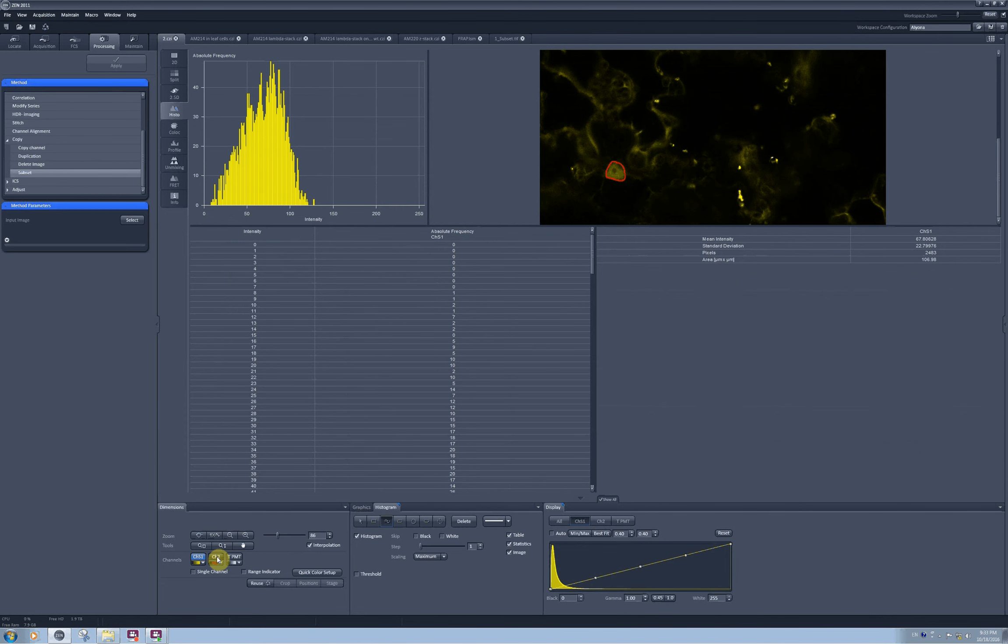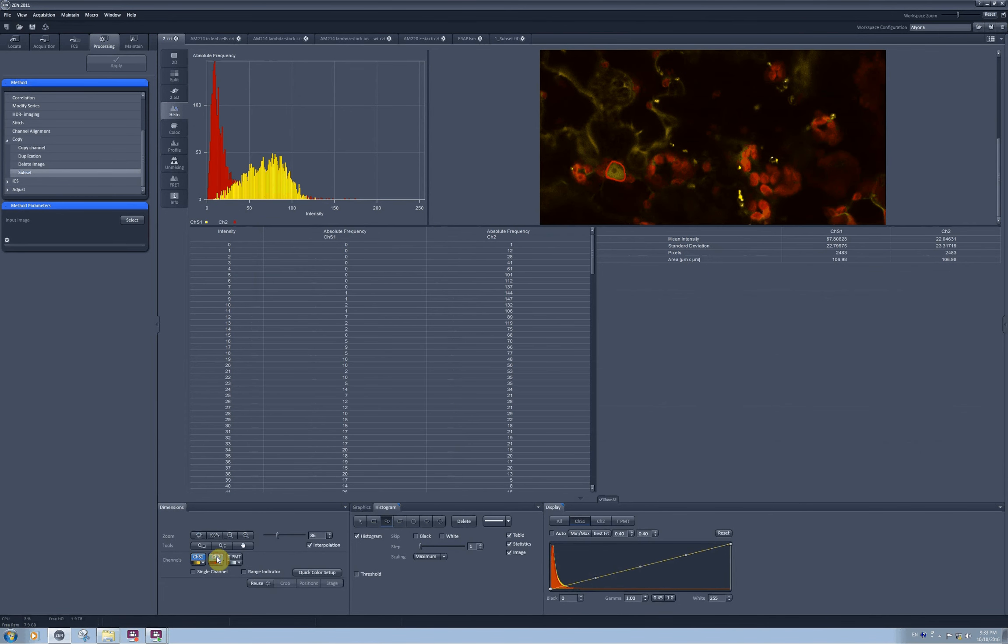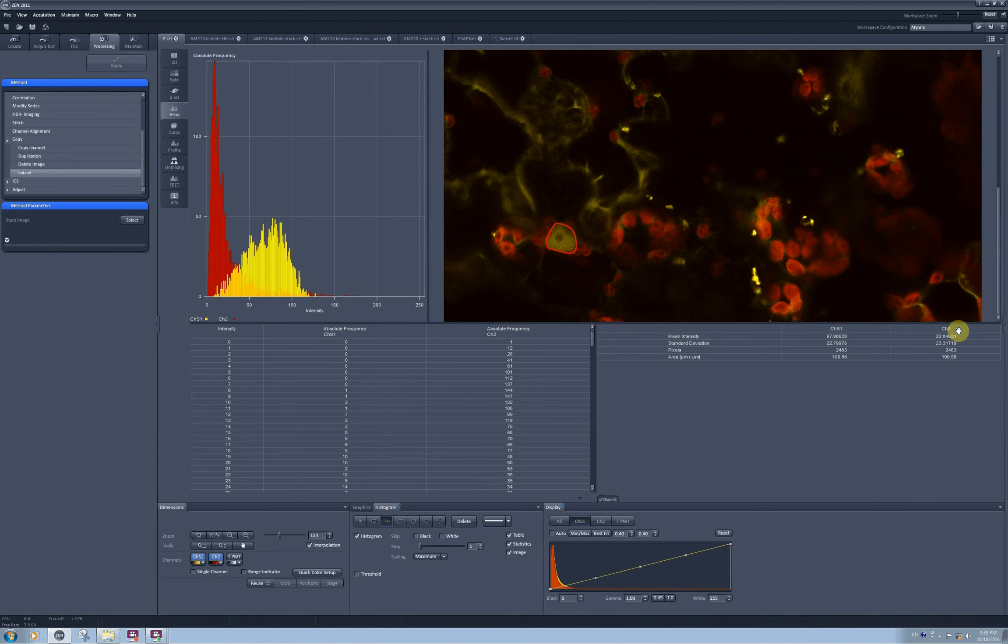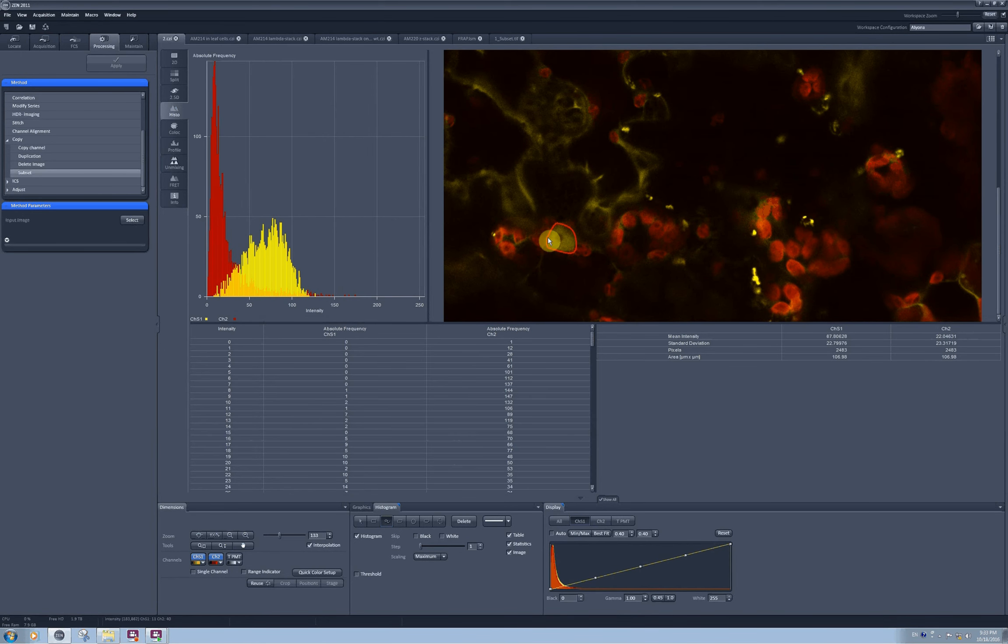If you activate right now the other channel, for example the red channel, the intensities for the red channel will be estimated for exactly the same selected region, which doesn't make any sense because I don't have any signal there.